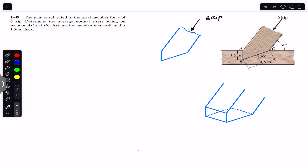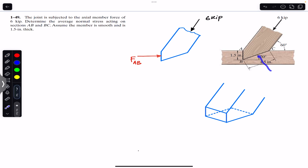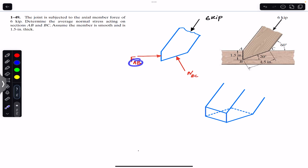As you can see, here we have this joint which is subjected to a 6 kip force, so this 6 kip force is pushing the joint. At cross section AB we will have the force applied in this direction by this part towards the right, and here we will have the normal force FAB. We will also have a normal force on BC. To find the average normal stresses we must find FAB and NBC.